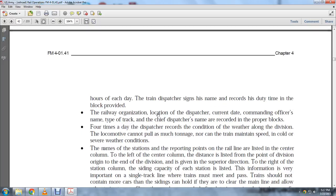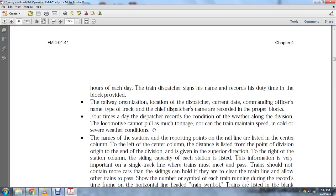The main station reporting points of the rail lines are listed in the center column. To the left is the distance listed from points on the division. The siding capacity of each station is listed in the column. This information is critical for single track, where trains must meet and pass. A train should not have more cars than the siding can hold, to remain clear of the main line.